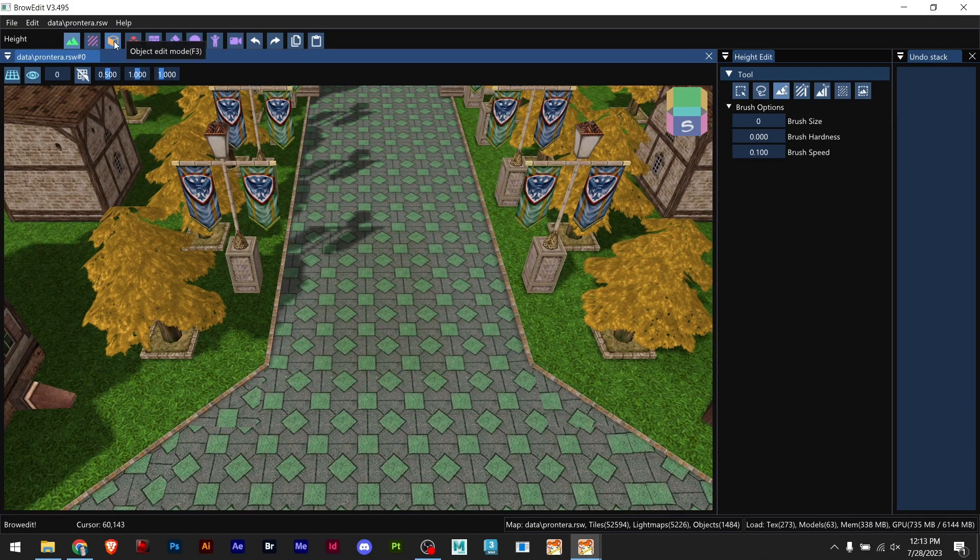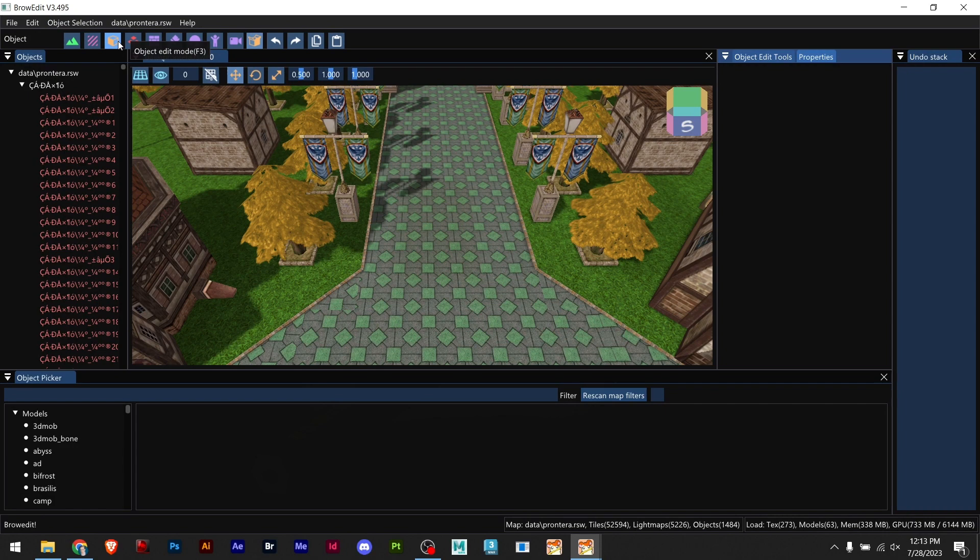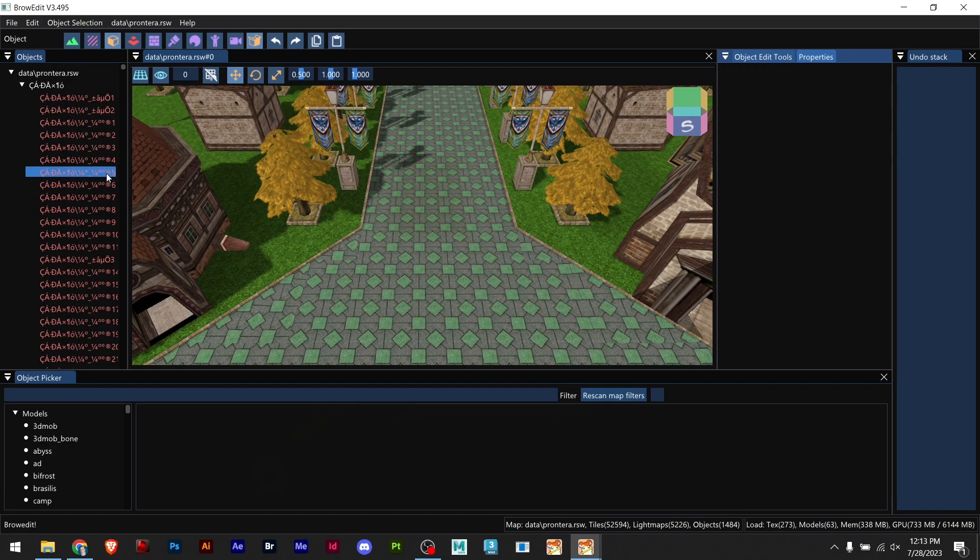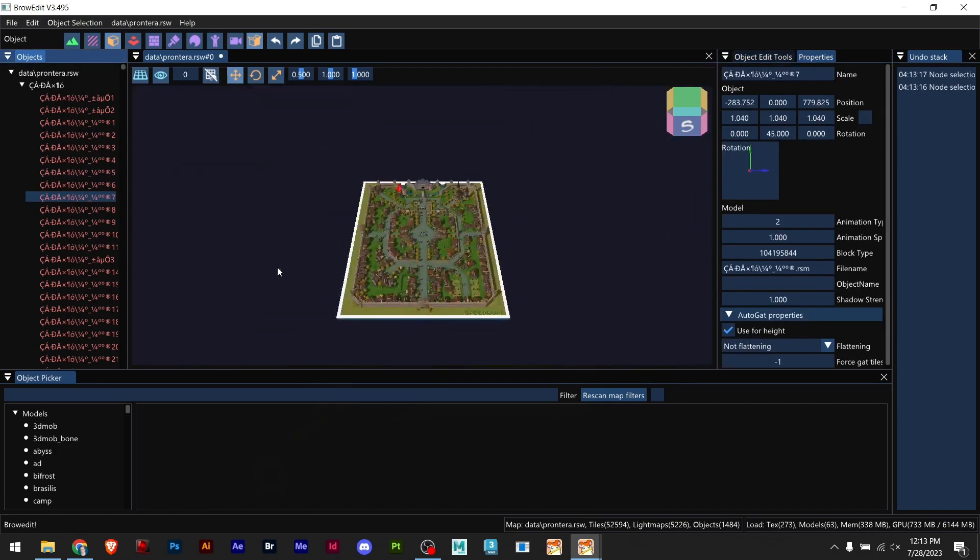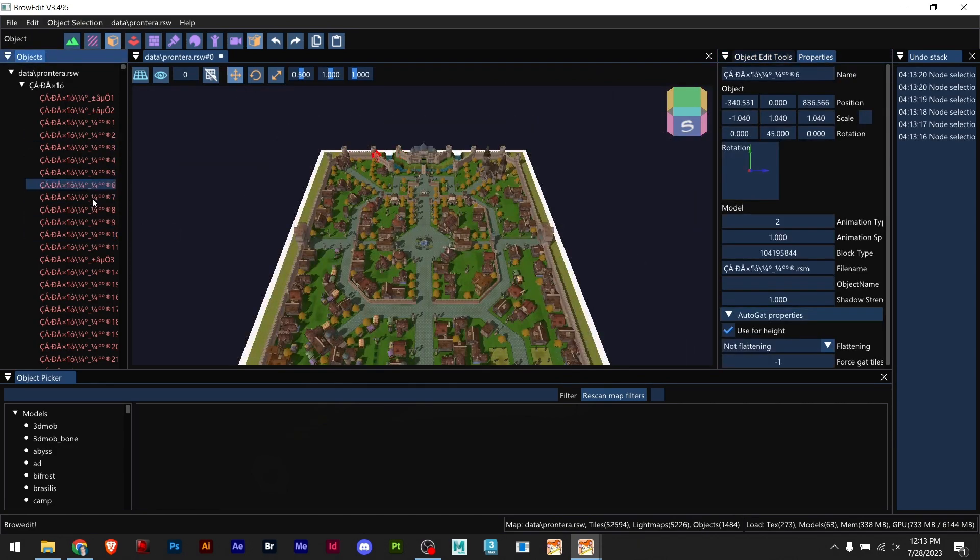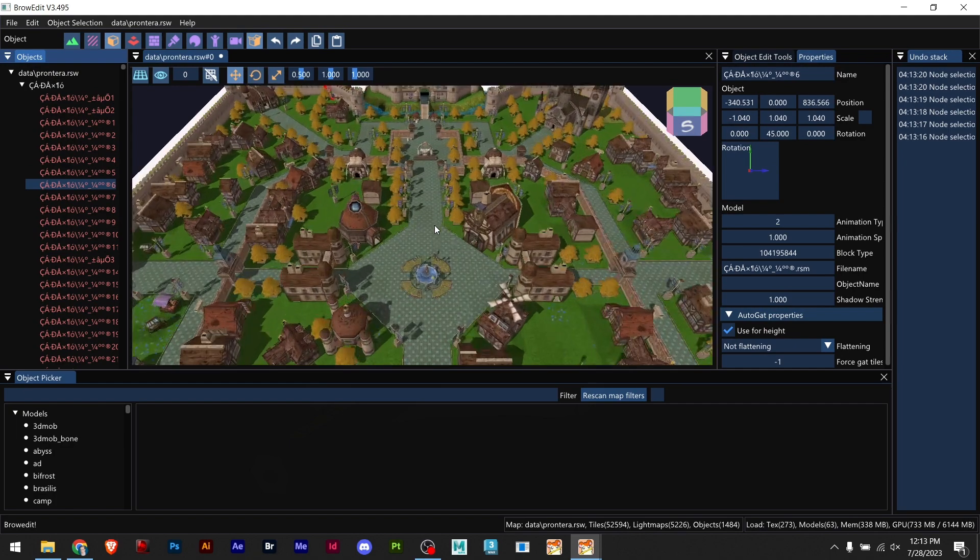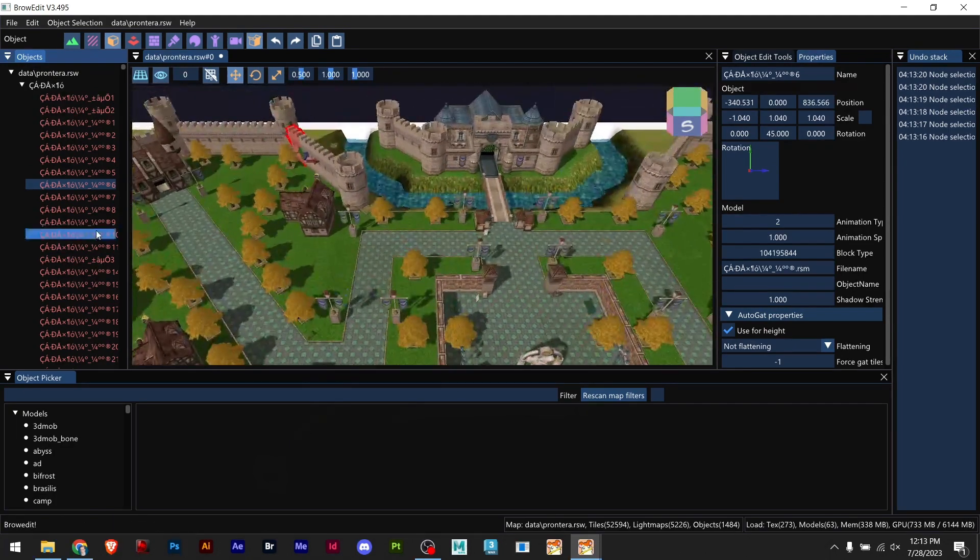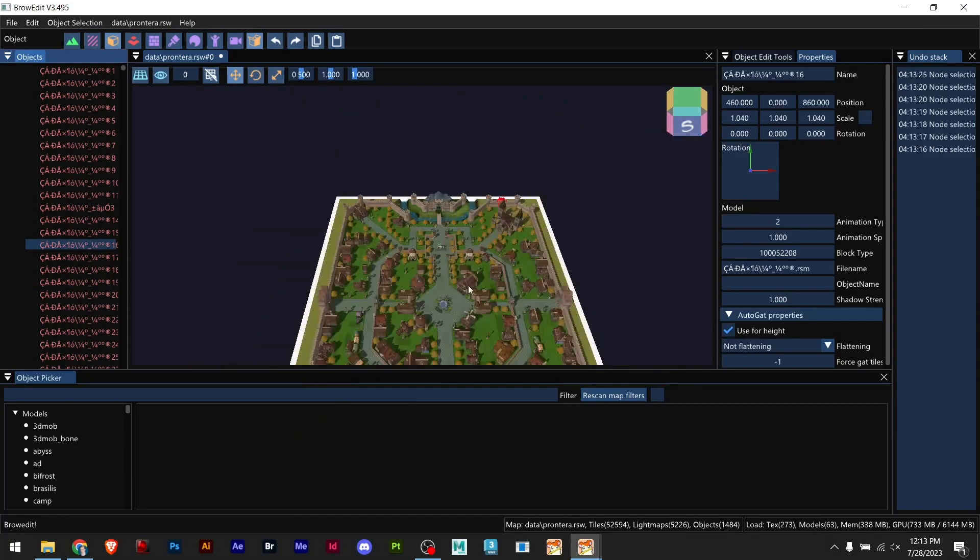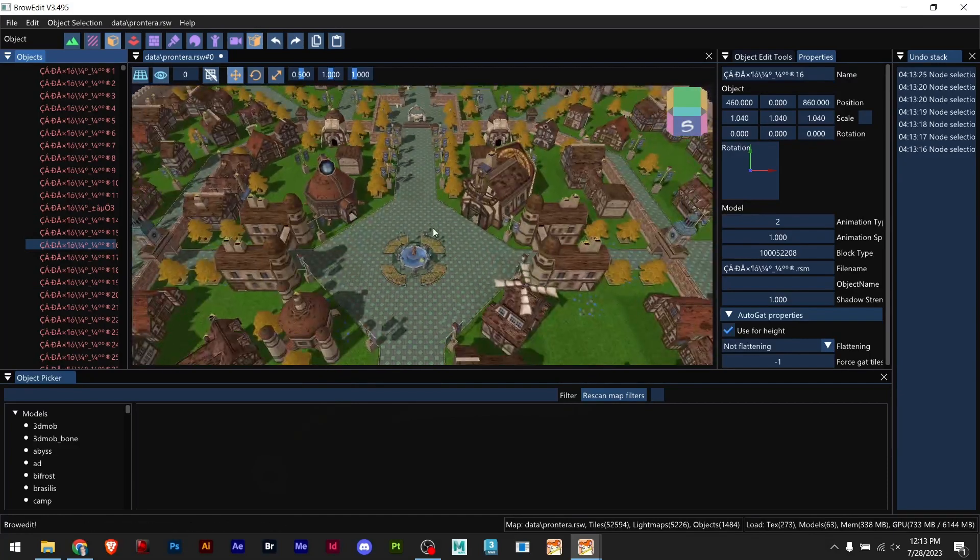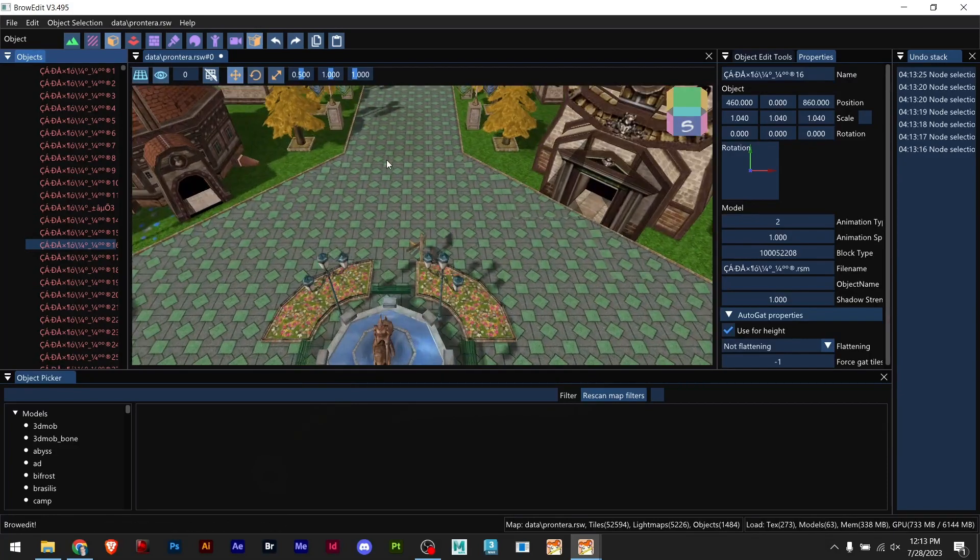Let's start by going to object mode here, or the shortcut F3. Once you select object mode, you'll notice your panel has changed and here you can see all the models in your map.